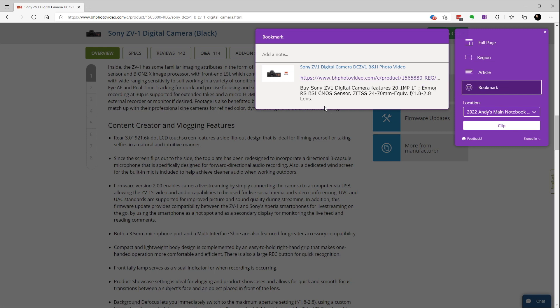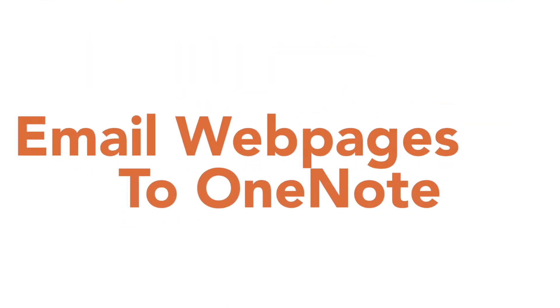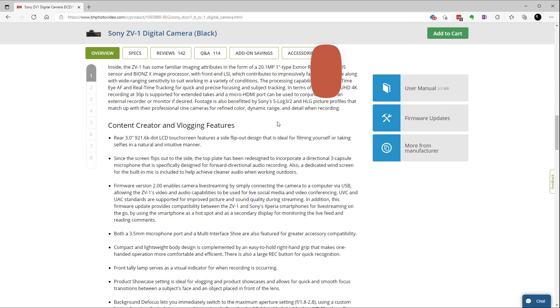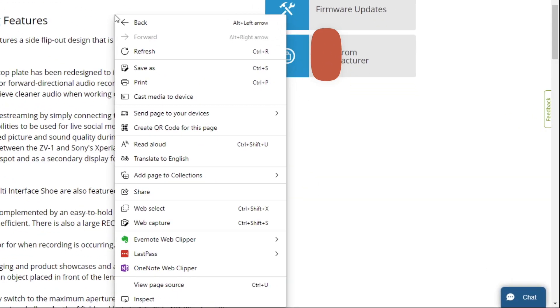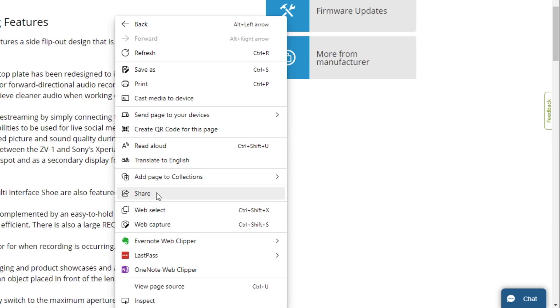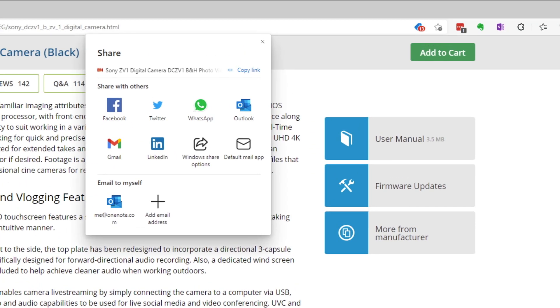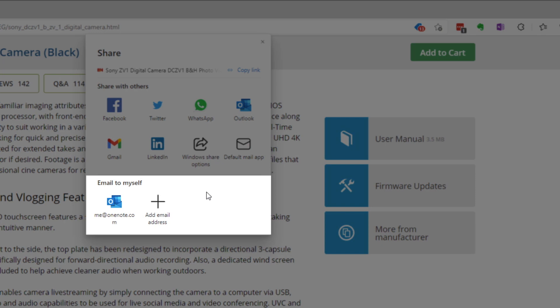So how do we do this then? I'm going to close out of this and click anywhere on the webpage — it doesn't have to be this webpage, any webpage. And we have an option to Share. Within that option, there's a section for Email to Myself. Remember, you do have to use the Microsoft Edge browser for this — it won't work in Chrome, Firefox, or any other browser. It has to be in Edge browser.